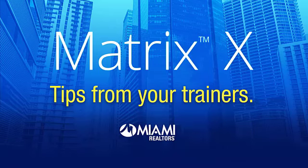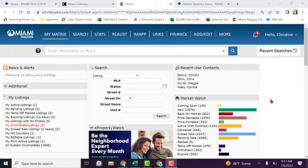Miami trainers share what class to take to learn about stats. There are so many statistics that you can create inside of Matrix. Stats help you build trust with your customers.